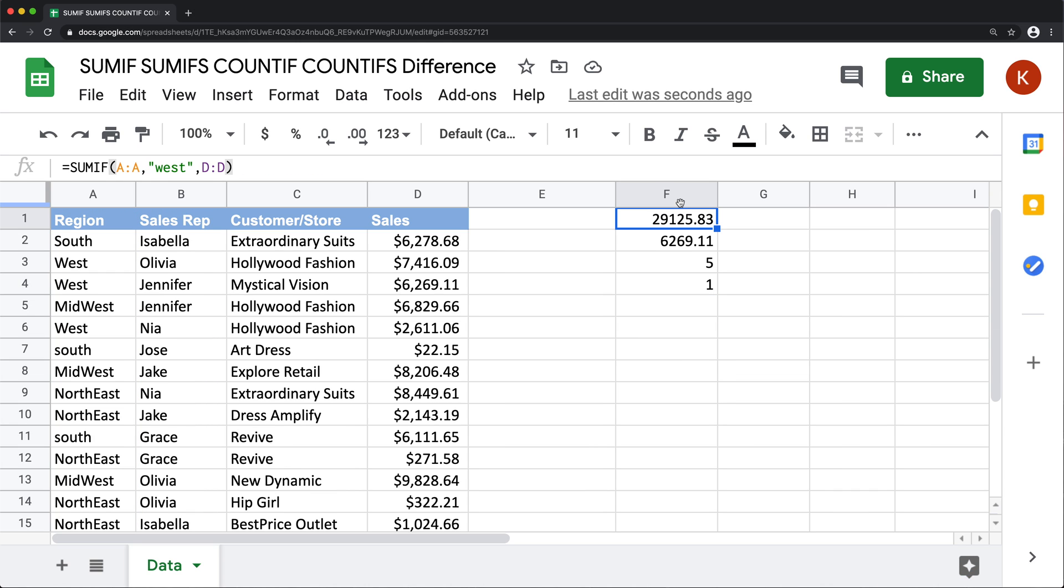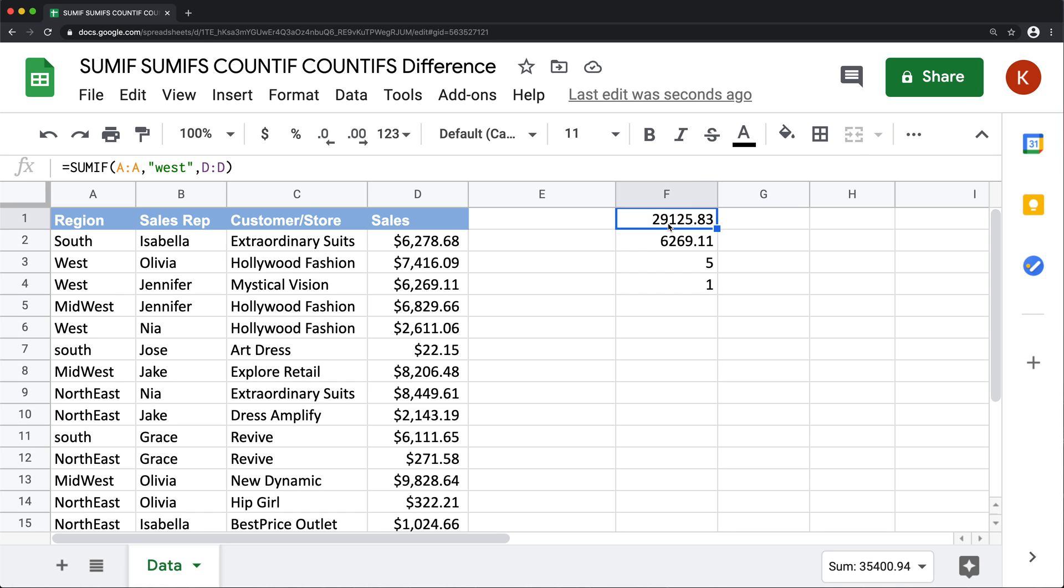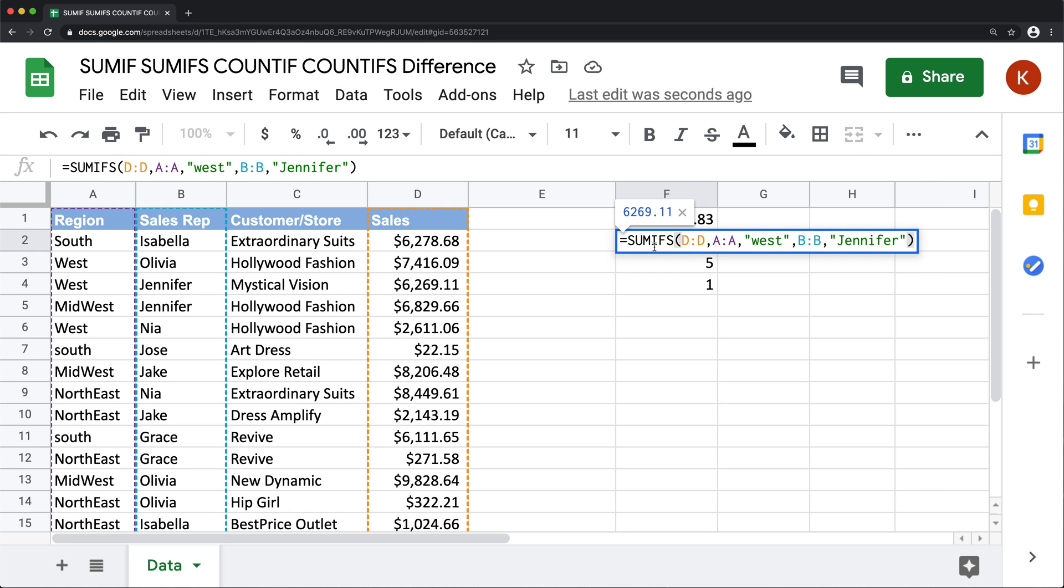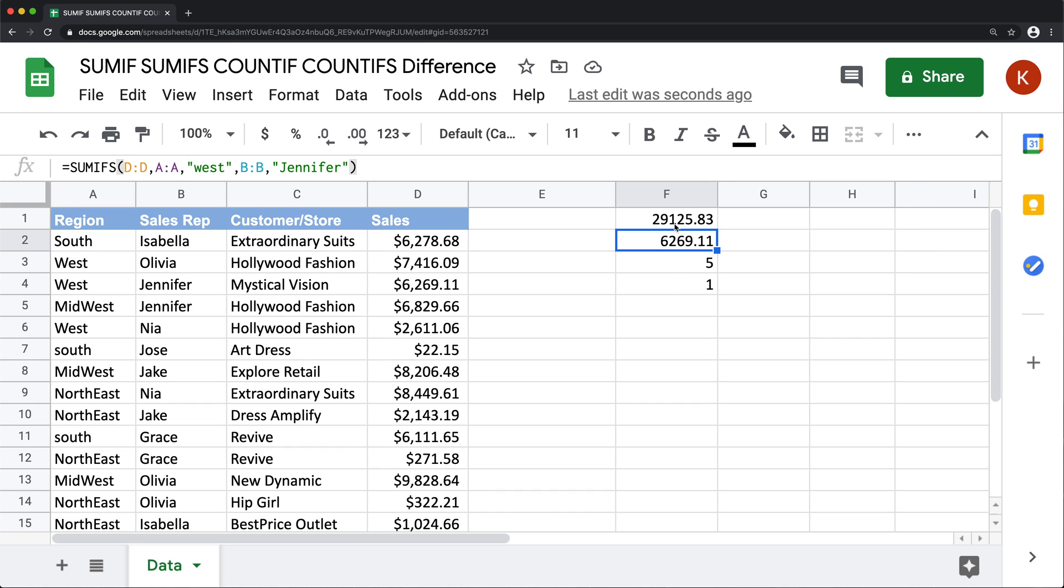Now let's get to less obvious differences. So the biggest difference for me between these functions is that SUMIF unlike SUMIFS can actually handle arrays. Let me demonstrate what I mean by that.